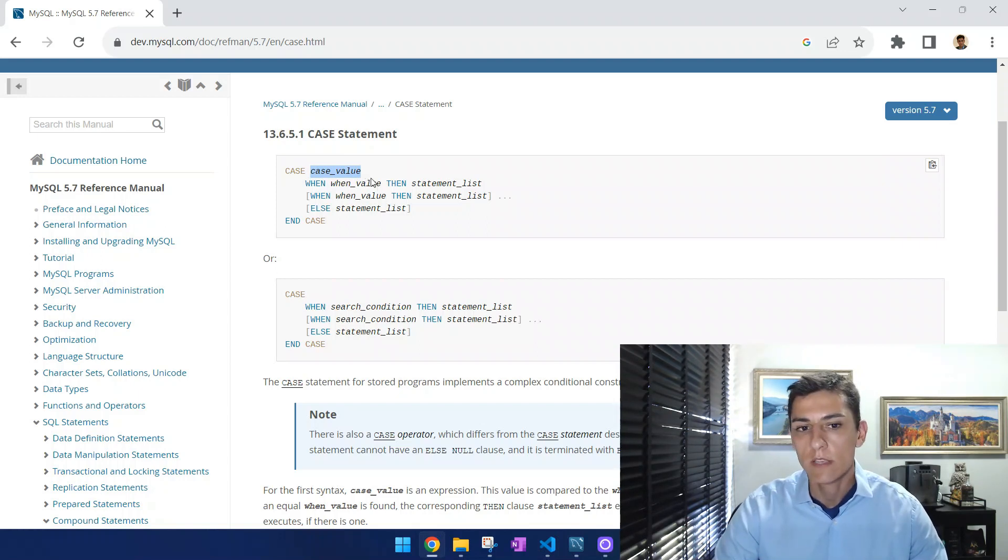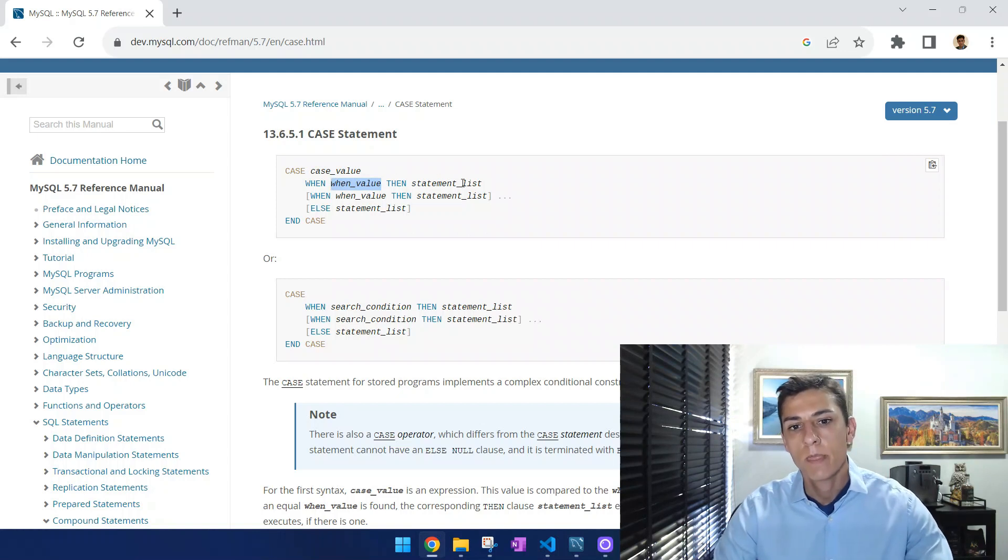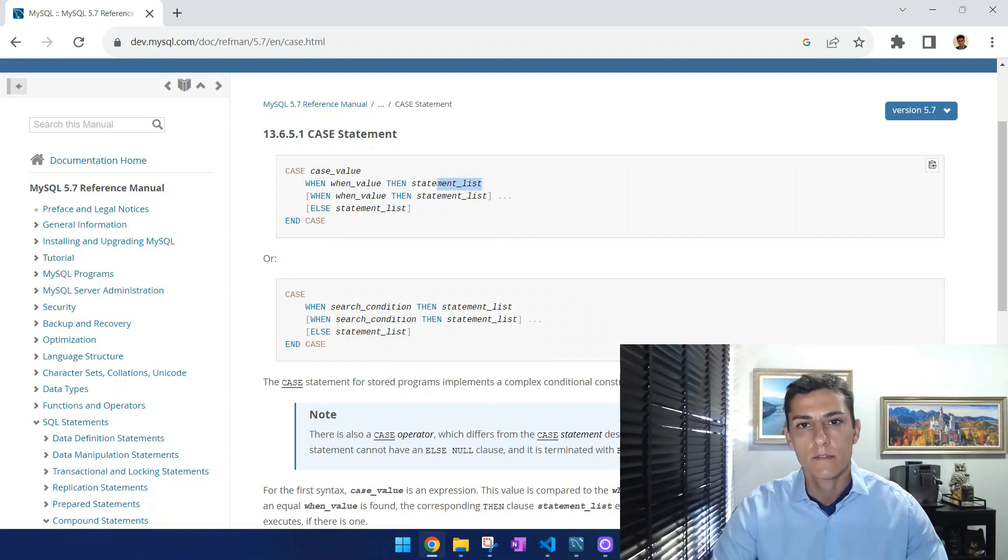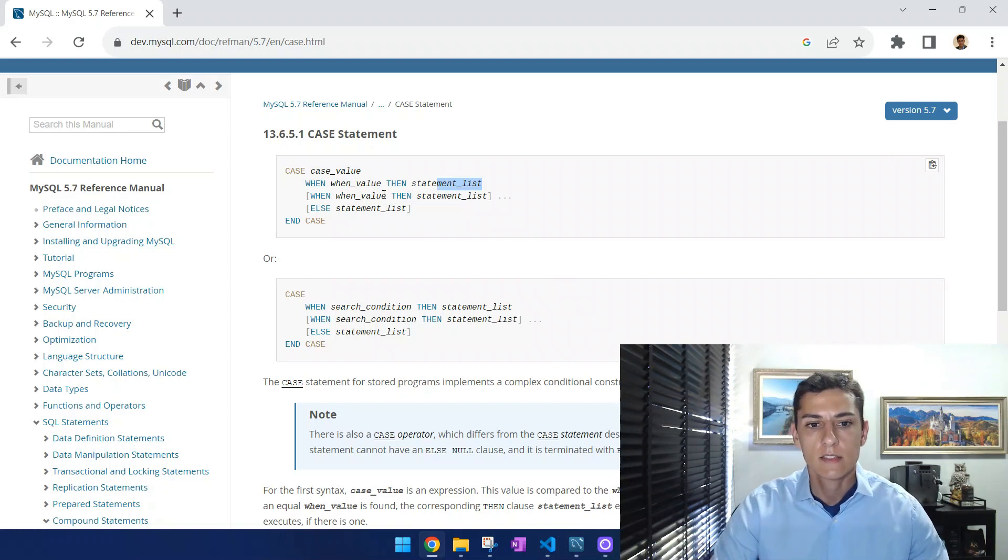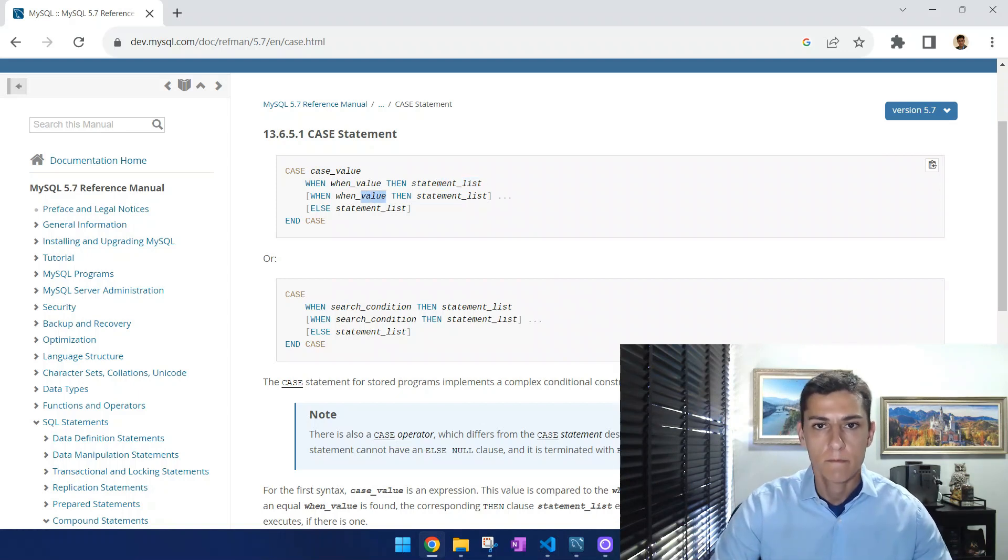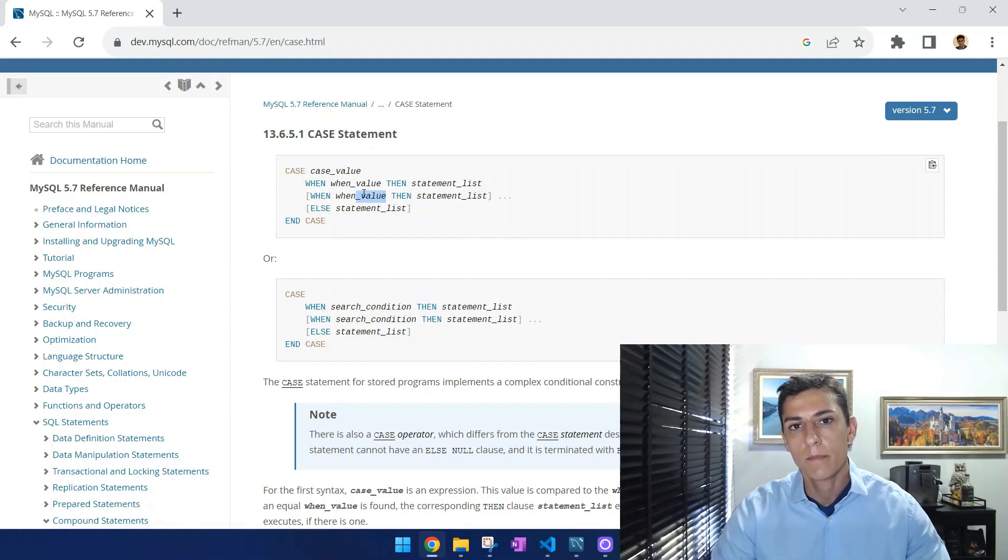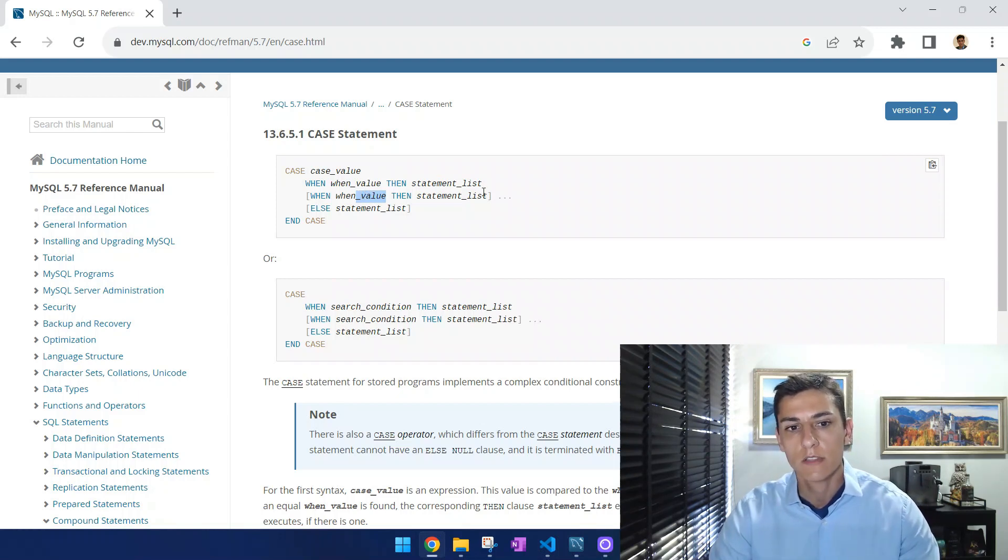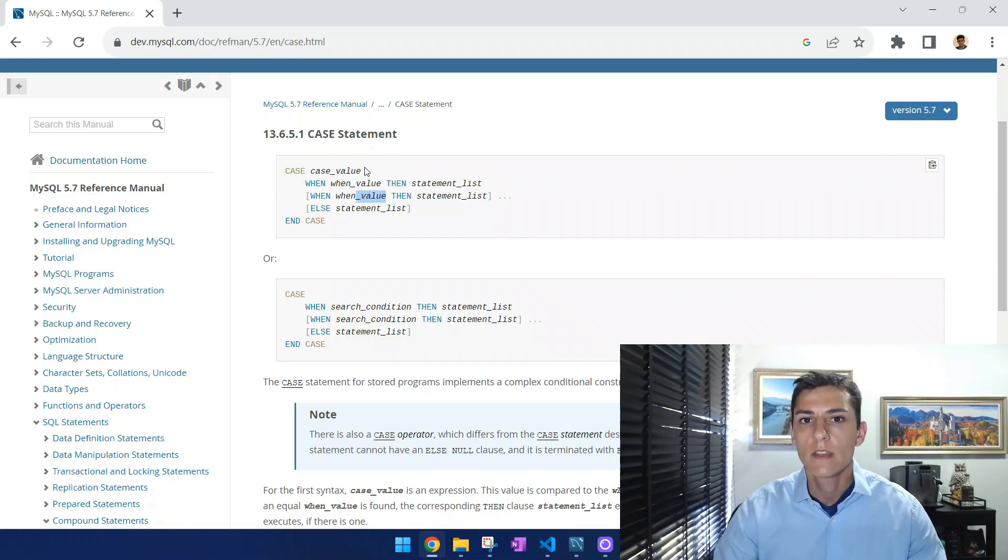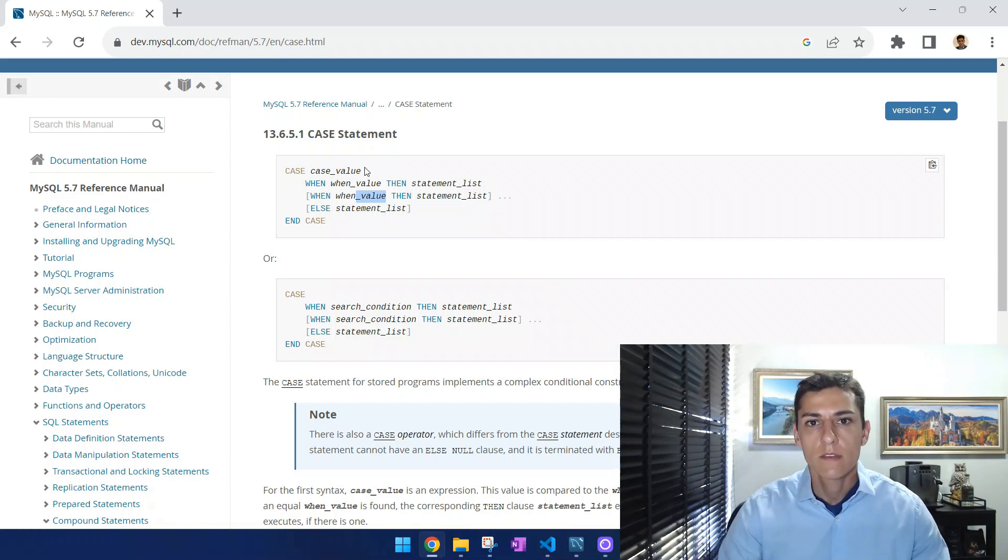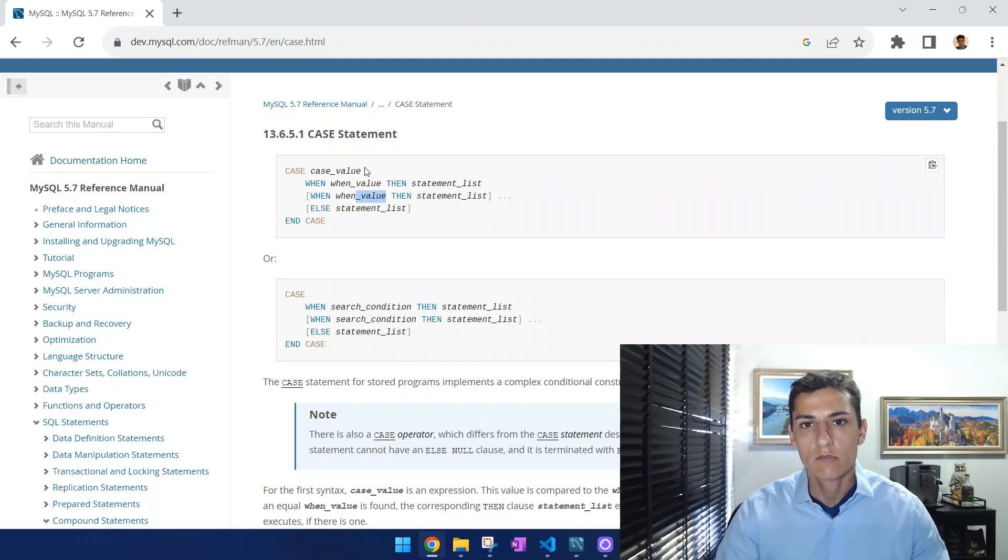If this expression is true, then we are going to have one certain value to be presented. In case another condition is true, we then will present another value for the same attribute. So it's possible to have the attribute value varying according to some kind of expressions that are going to be calculated or processed in runtime when your SQL SELECT instruction runs.